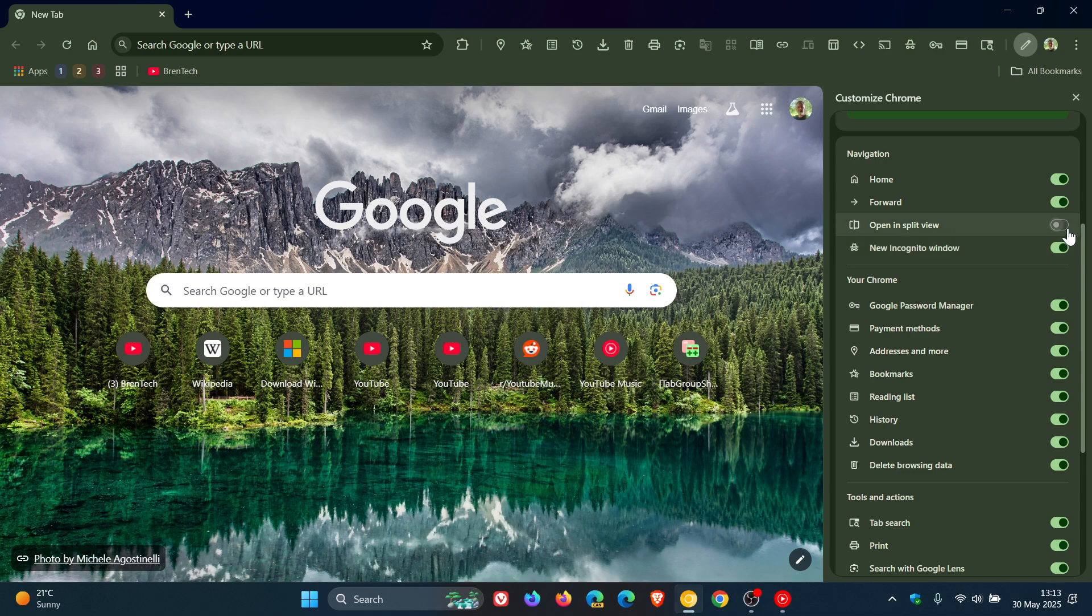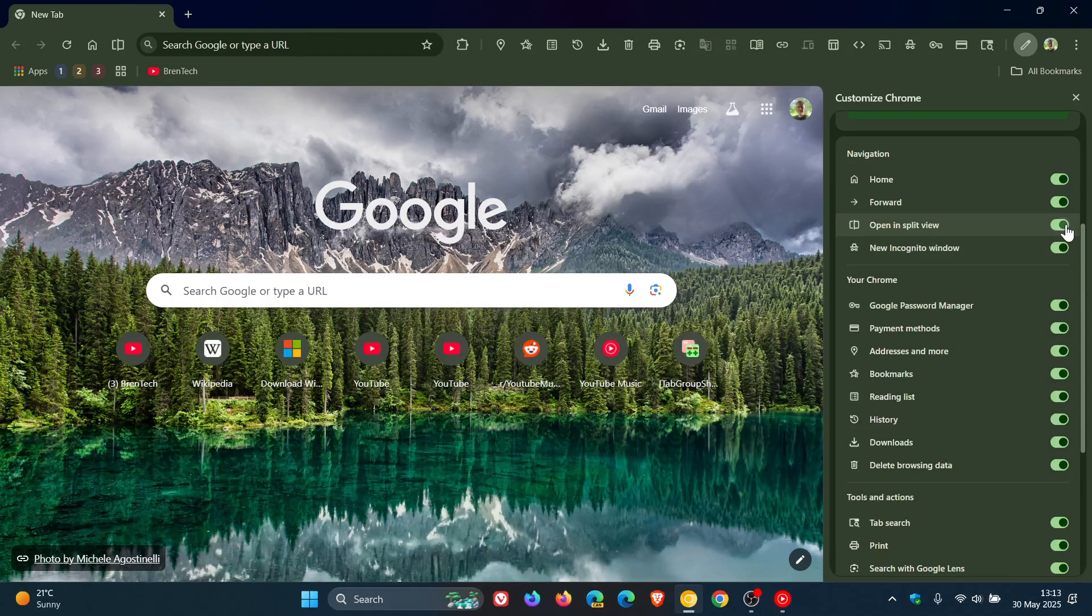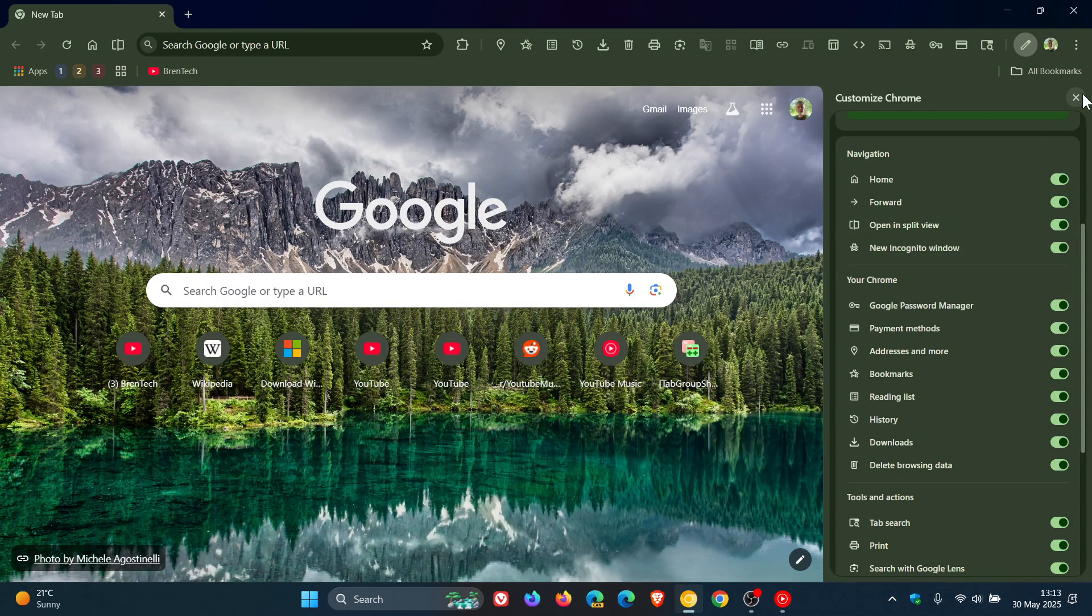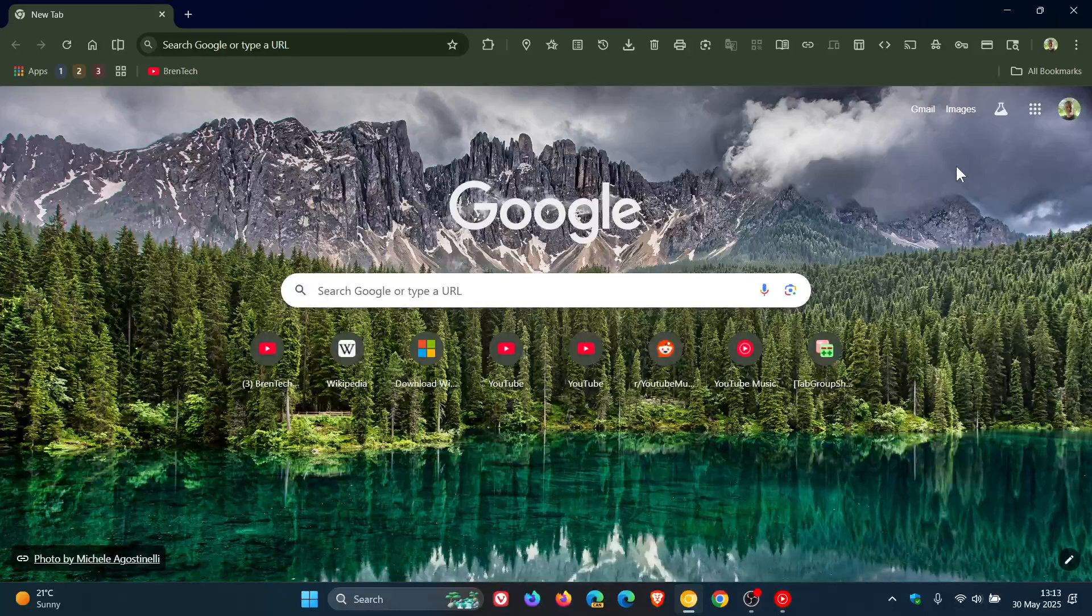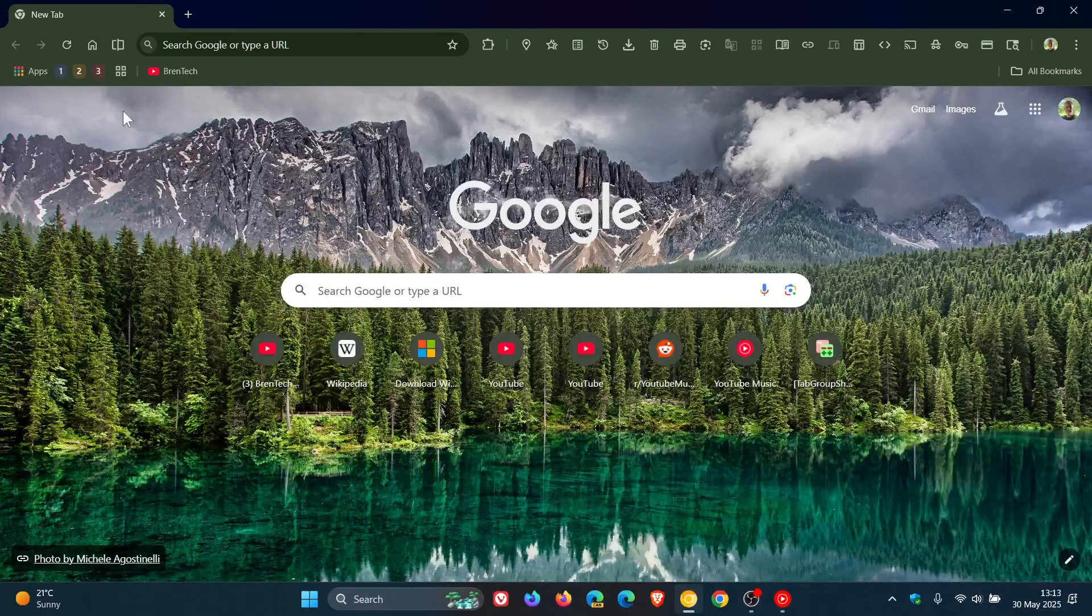I like options and Google is giving quite a lot of options with this new split screen feature. I think that's a nice step in the right direction.